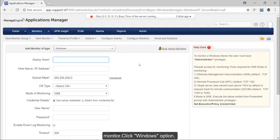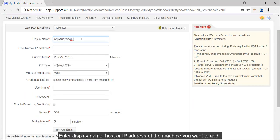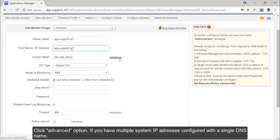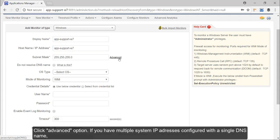Click Windows option, enter the display name, the host or IP address of the machine that you want to add, click advanced option.